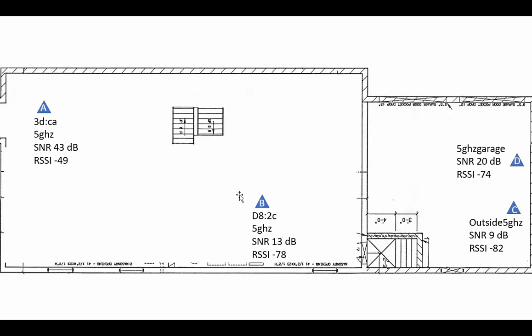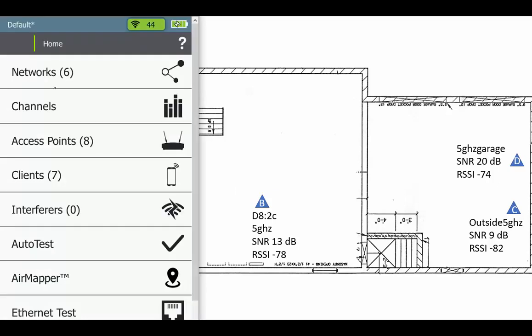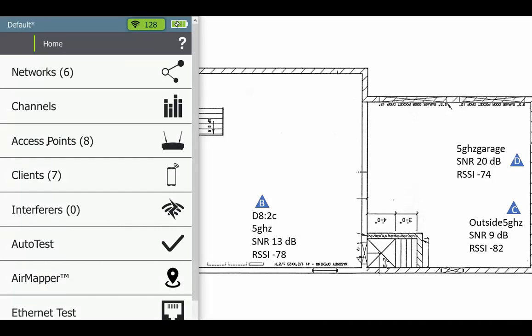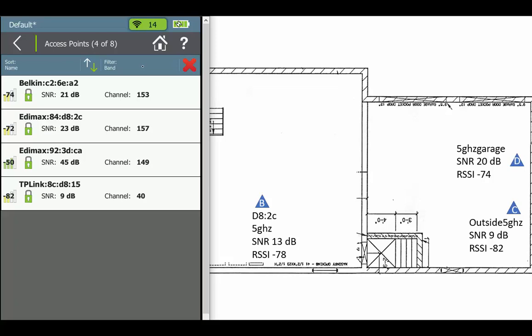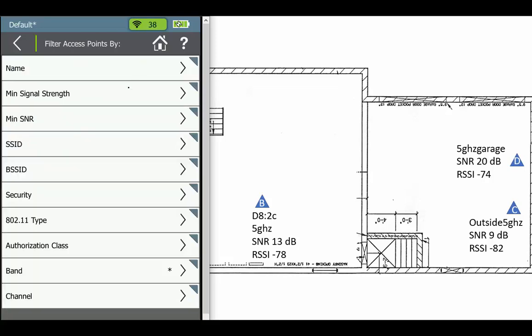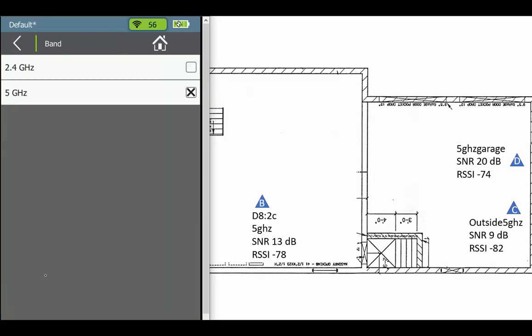Let's take a look at the AirCheck here. All I've done is turned it on, went to the access points - there they are. Now if you notice there's a big red X here, and that's because I have a filter on. All I filtered on was the five gigahertz band over here.